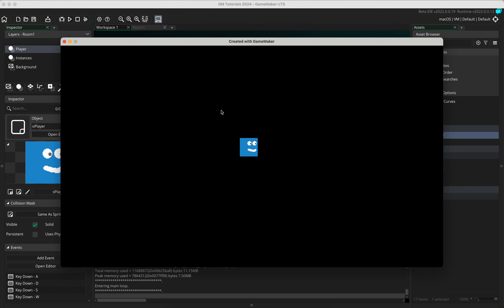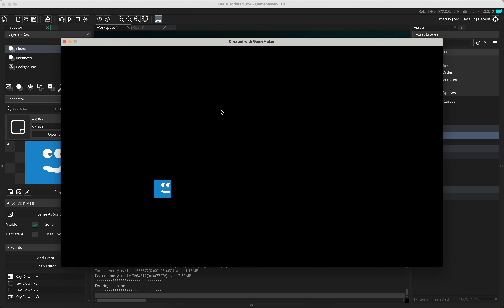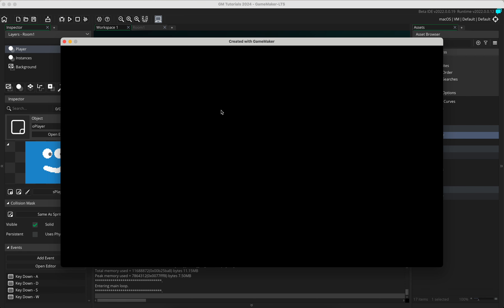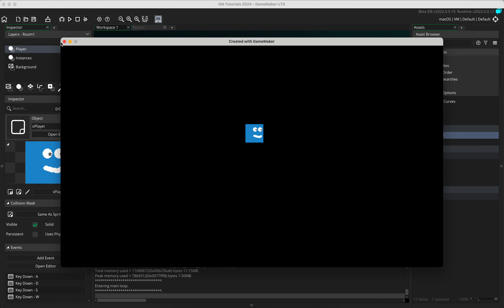You can now go diagonally by holding multiple keys - for example holding left and down at the same time. At the moment we haven't got any boundaries on this game, so the player can go out of the room and come back in at another point. Adding boundaries will be the next thing we work on. That's how you create a player to move using the WASD keys.